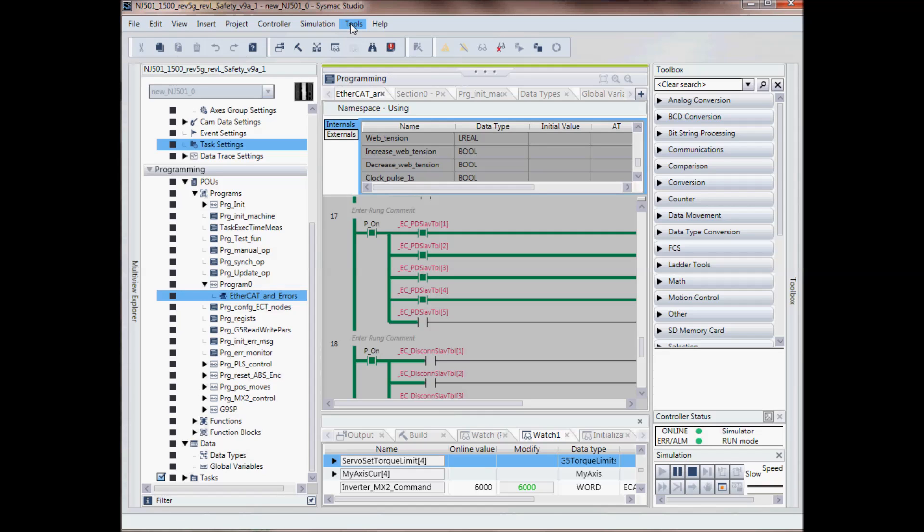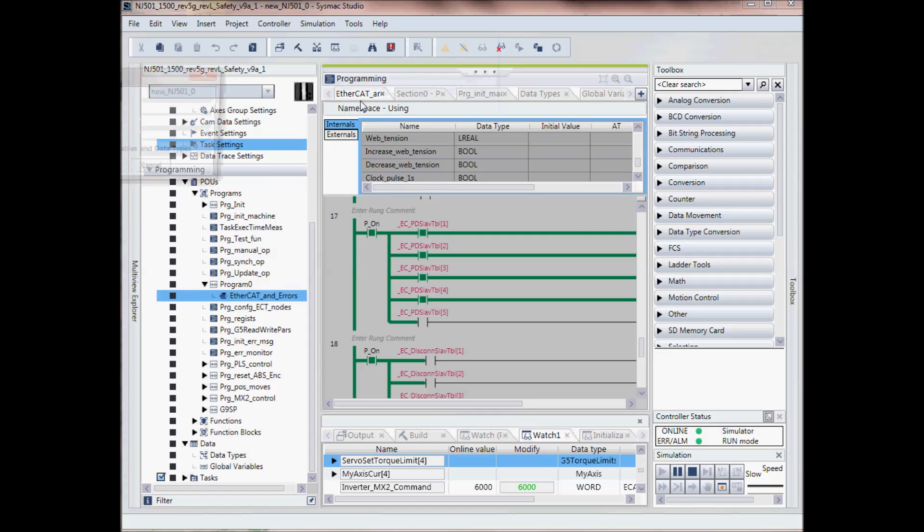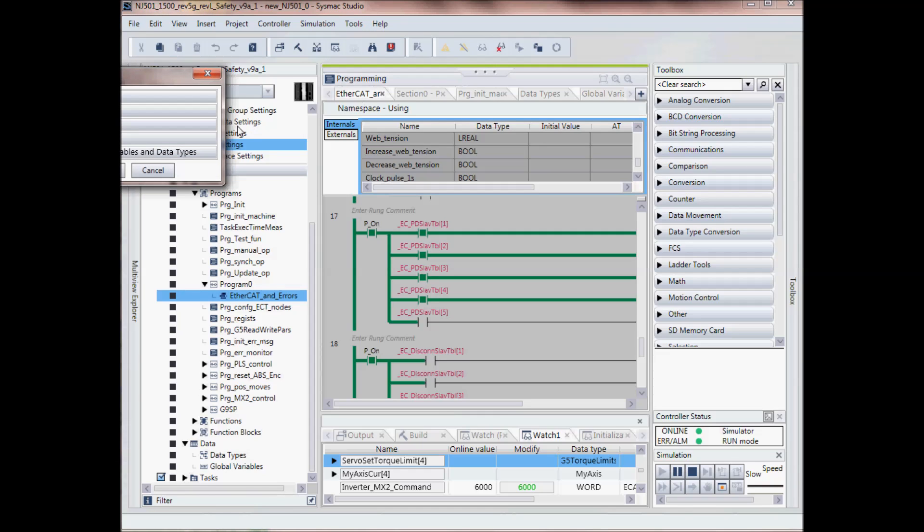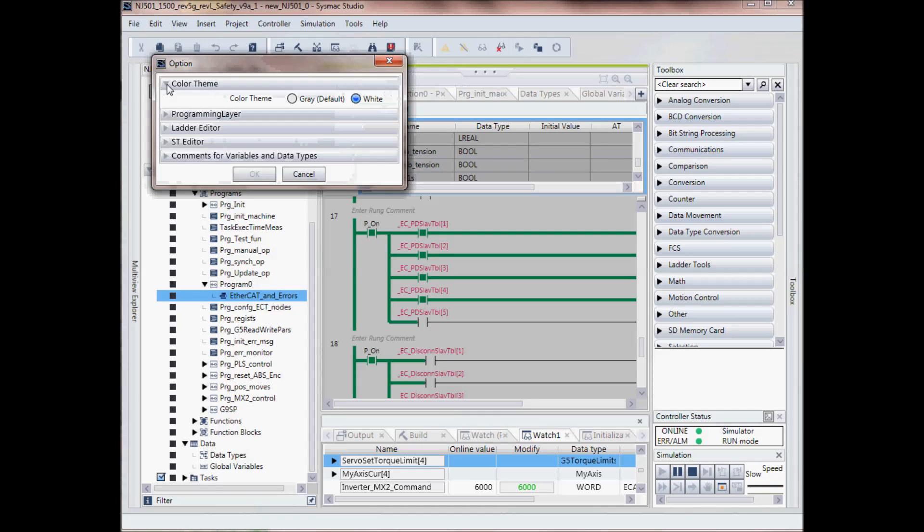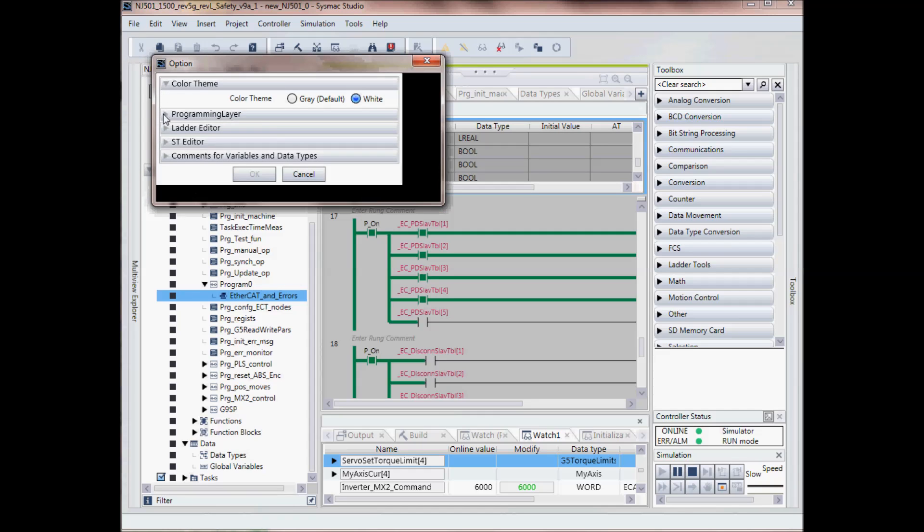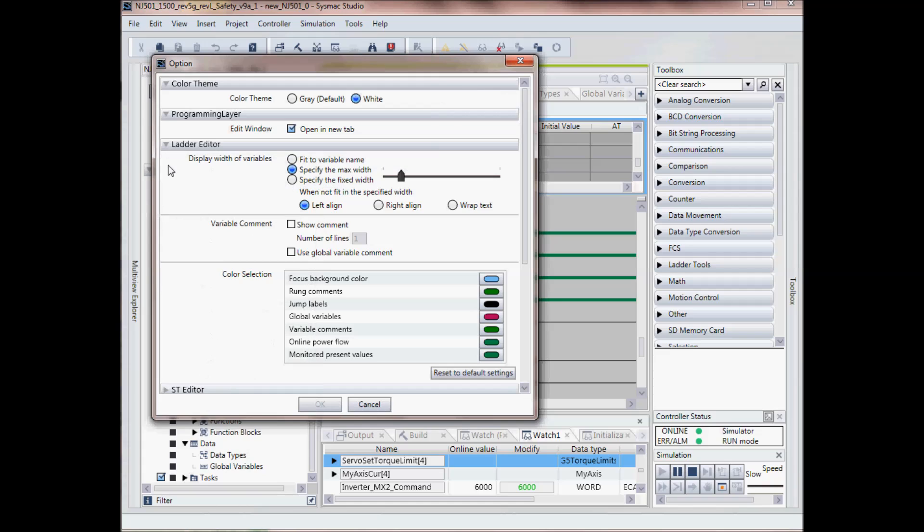And then up here, we've got tools, options, and this options is where you'll set up how you want your ladder and structured text, etc. to look.